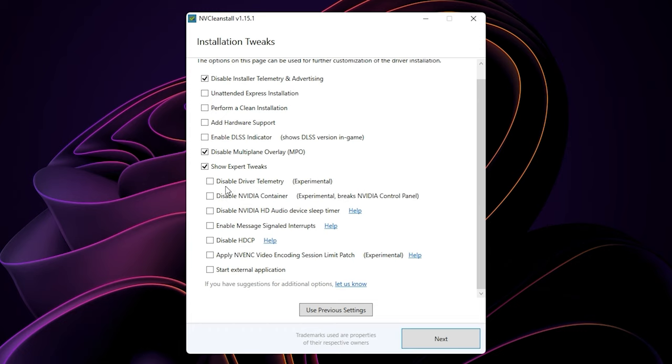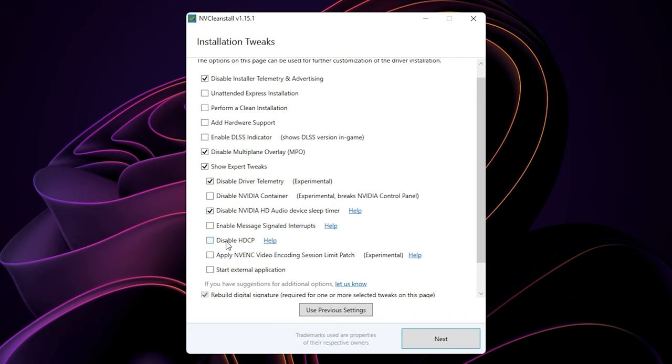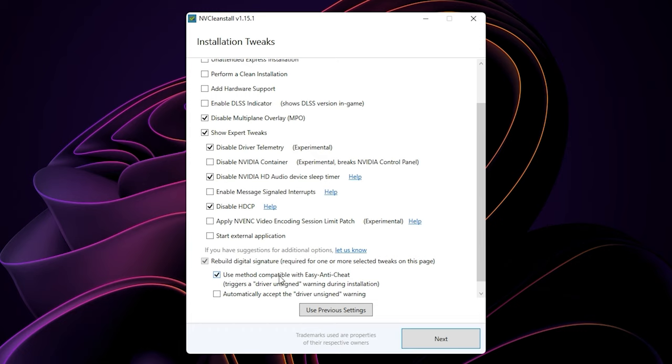Now you can disable the driver telemetry. You can also disable the NVIDIA HD audio device sleep timer and then disable HDCP. For the rest, you can leave a tick on use method compatible with Easy Anti-Cheat and also automatically accept the driver unsigned warning, so that you don't get any interruption during installation.